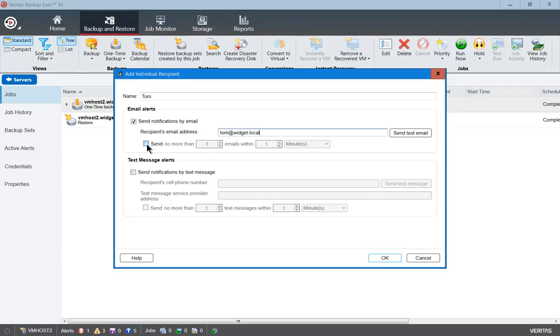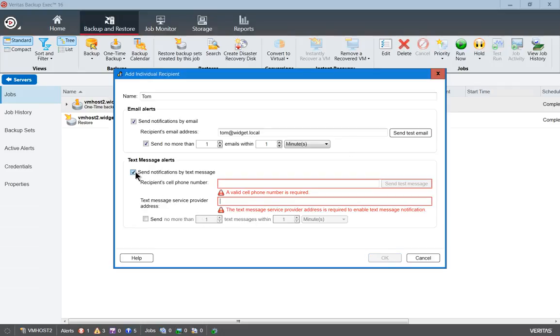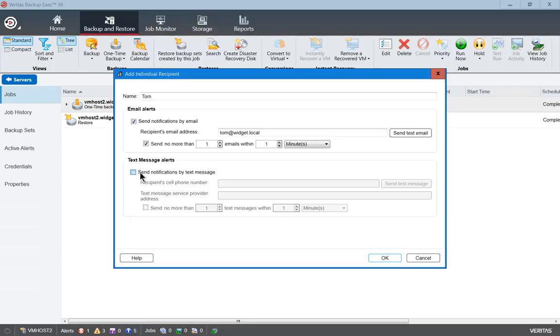We can also set up more than one notification if we want. We can set them up several minutes or hours apart, and if you're into sending text message alerts, you can do that as well. Just contact your cell phone company for the details on how to send that out.